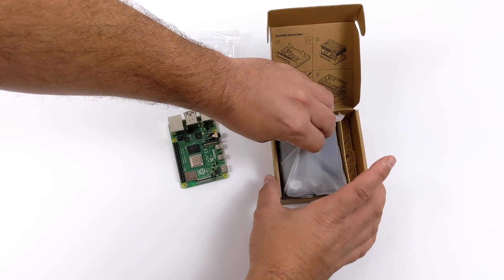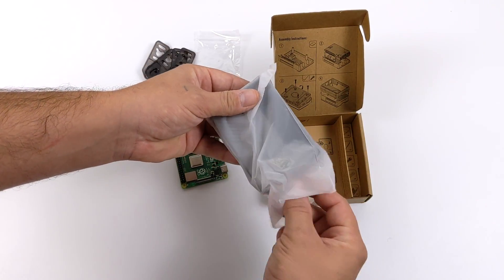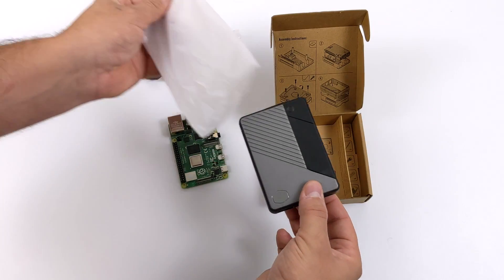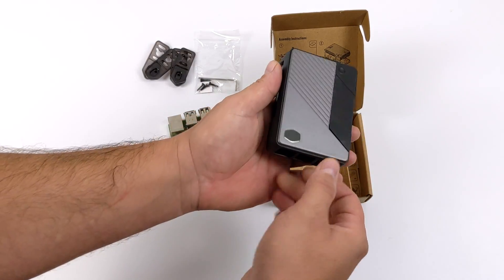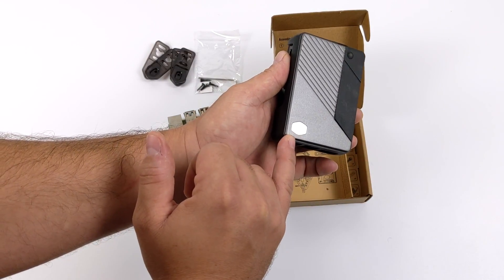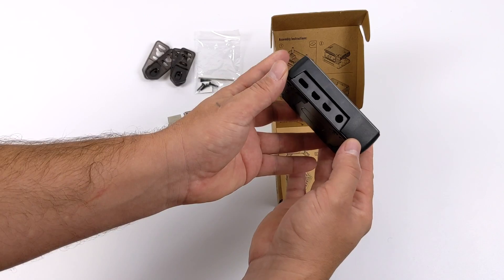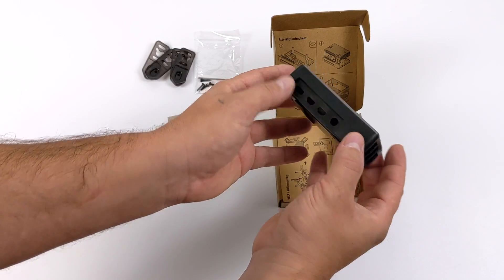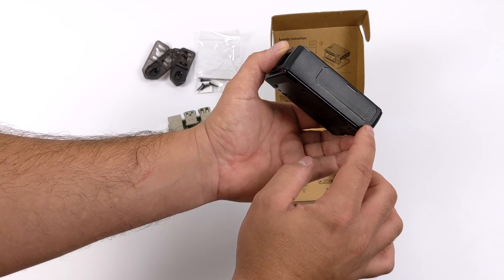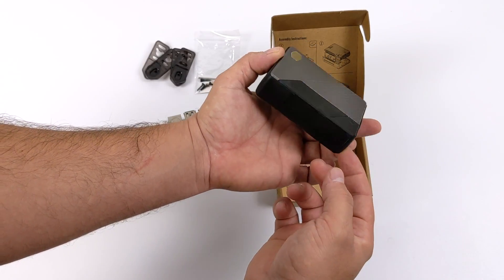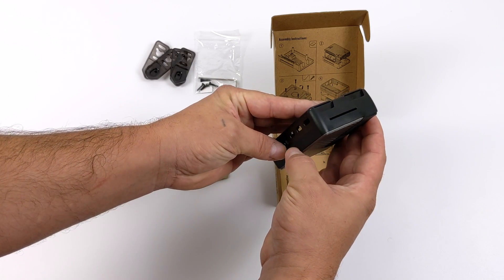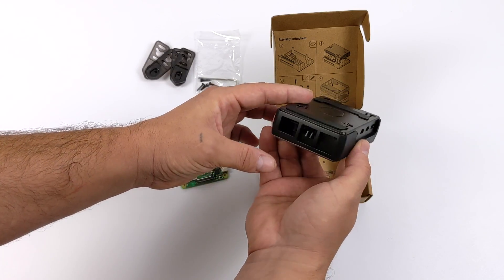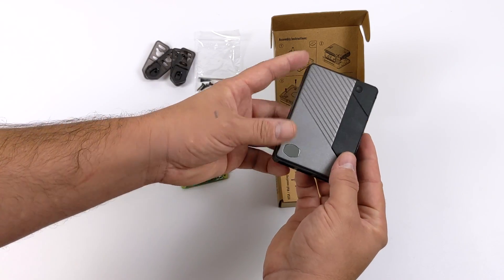And finally, the case itself. Like I mentioned, this is not final production level. As you can see, the Cooler Master logo is actually not etched in here yet, and the TPU wrapping does have a few imperfections, but this will be all fixed before they start really shipping these out to the public. But overall, I think it's a sleek looking little case, and I can't wait to start testing it.